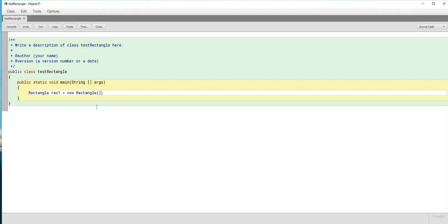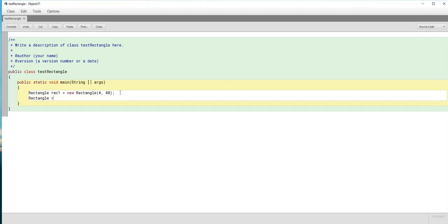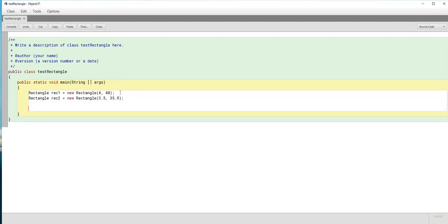If we leave the constructor call with no arguments it will call the default constructor and assign the value 1 to both width and height. But if we pass two double arguments, it calls the parameterized constructor — in this case 4 as width and 40 as height. The second object is also type Rectangle: rec2 equals new Rectangle, passing 3.5 as width and 35.9 as height. Now both objects are created with their specific values.